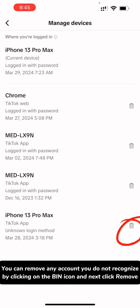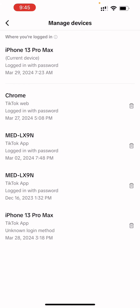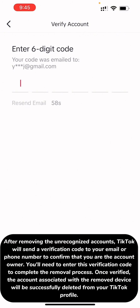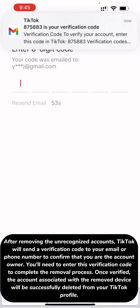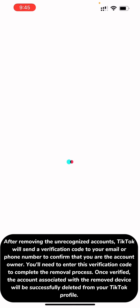You can remove any account you do not recognize by clicking on the bin icon and then clicking Remove. After removing the unrecognized accounts, TikTok will send a verification code to your email or phone number to confirm that you are the account owner. You'll need to enter this verification code to complete the removal process.